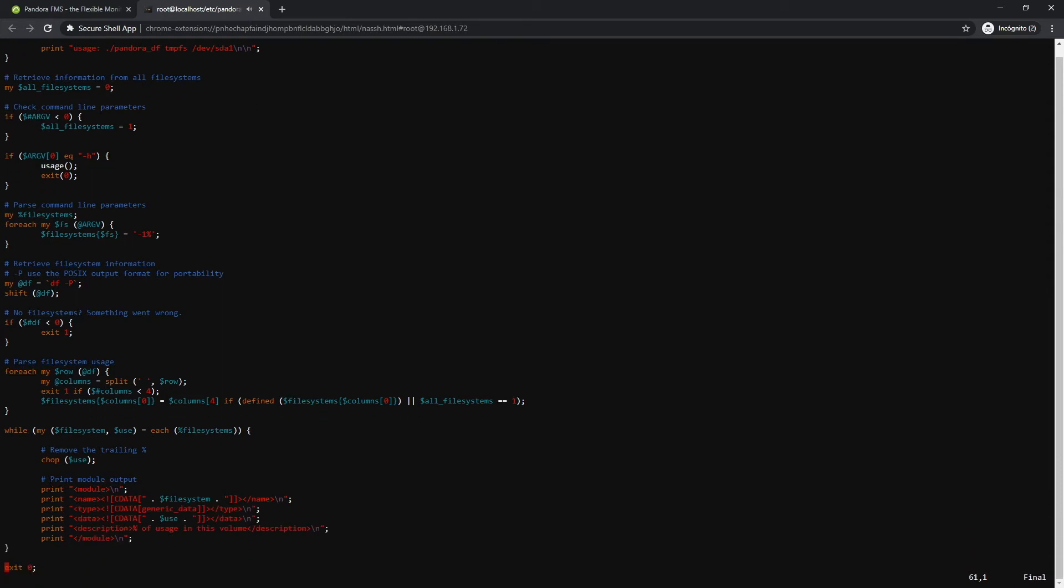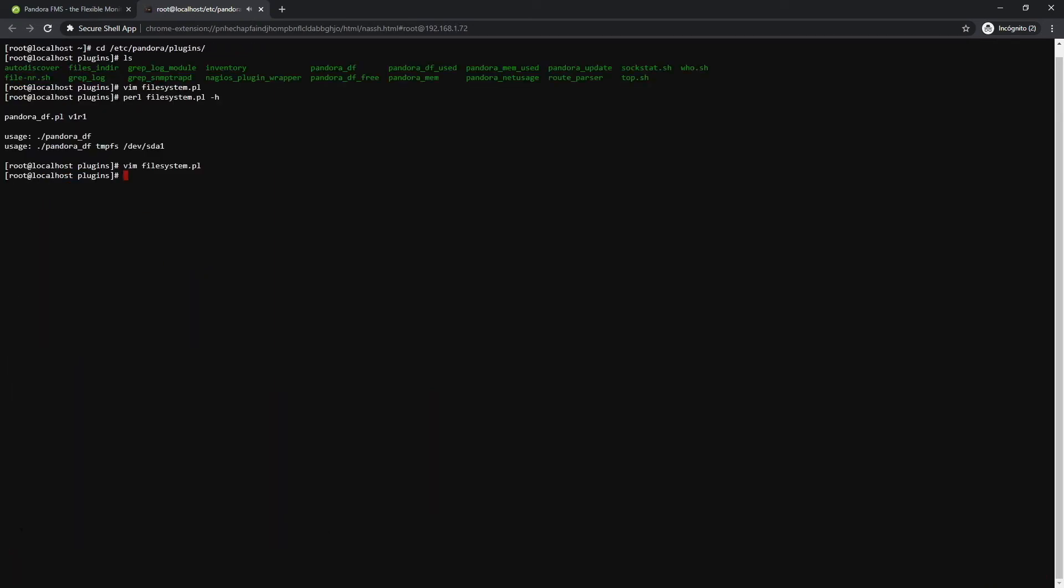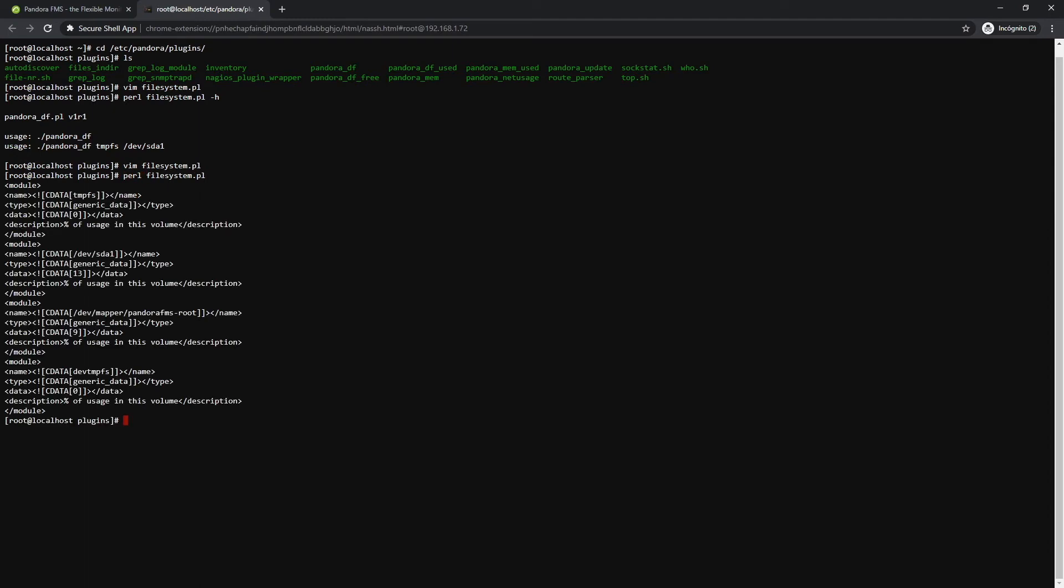If you run the plugin, you will obtain a similar result to the one you see on the screen, where the number of modules returned by this plugin will depend on the number of file systems configured, and you will be able to switch between the different runs.